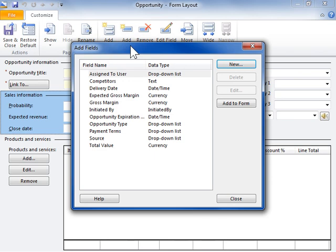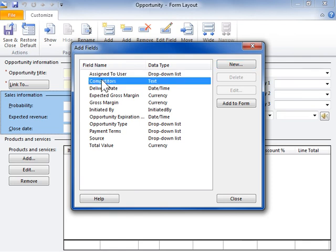In the Add Fields dialog box from the listed fields, select a field to add and click Add to Form.